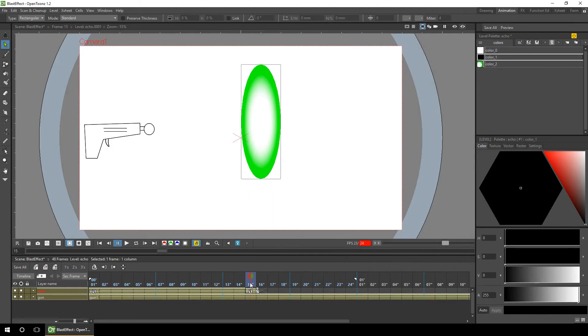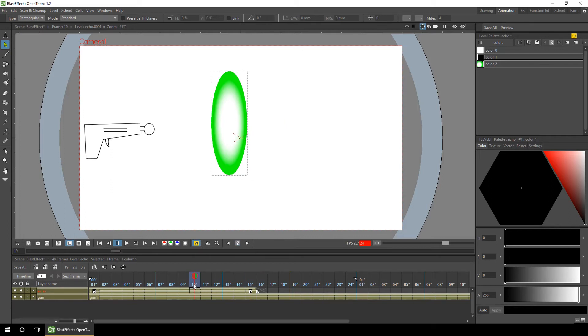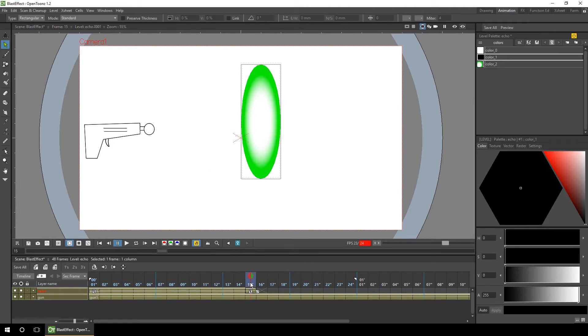An alternative to using the function editor, as Alan Becker showed in his tutorial, would be to add a key somewhere in the middle by moving to the right frame, pressing the key button, and then adjusting the position of that frame. But there's no need to do that, being as we've got the function editor.